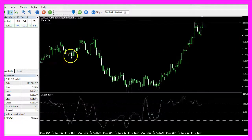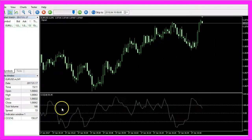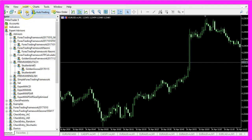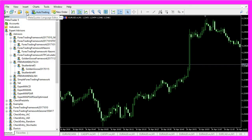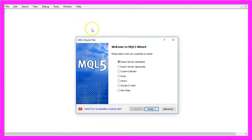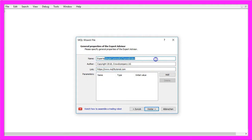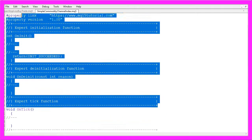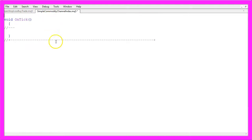To create an Expert Advisor that calculates the Commodity Channel Index indicator, click on the little button here or press F4 on your keyboard to open the MetaEditor window. Click on File, New, Expert Advisor from Template, and Continue. I will call this one Simple Commodity Channel Index. Click Continue, Continue and Finish, then delete everything above the onTick function and the two comment lines.